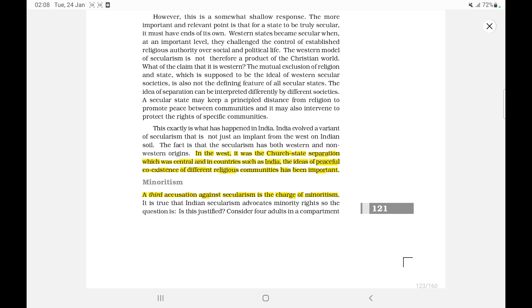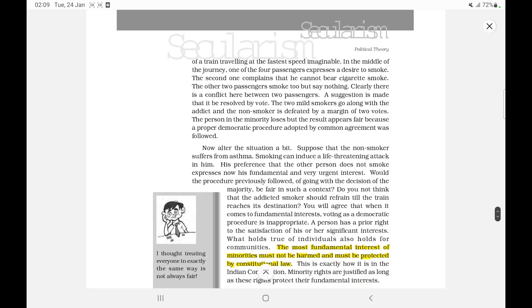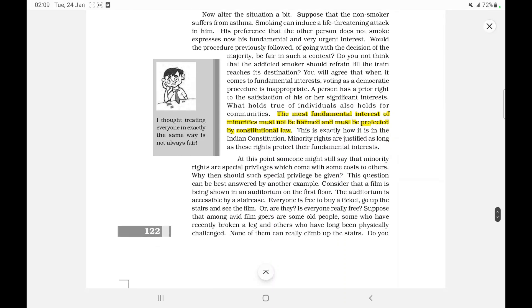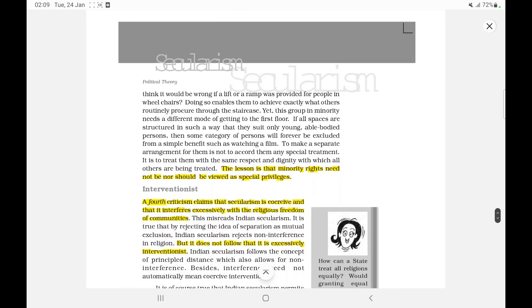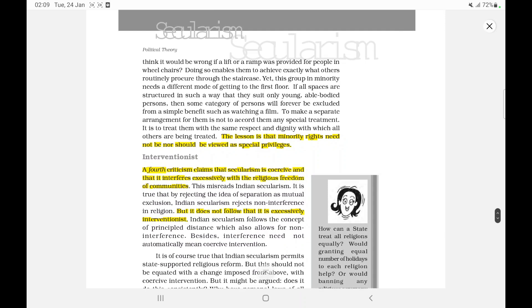A third accusation against secularism is the charge of minorityism. It is true that Indian secularism advocates minority rights, so the question is whether this is justified. The most fundamental interests of minorities must not be harmed and must be protected by constitutional law. The lesson is that minority rights need not and should not be viewed as special privileges.